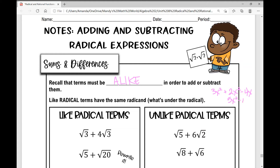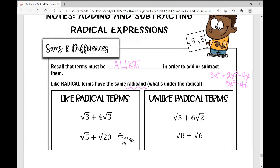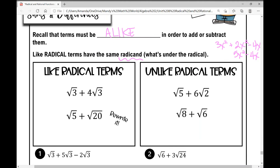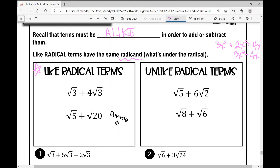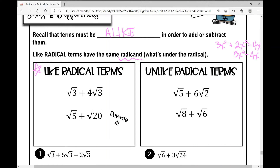You can only combine like terms. Like radical terms have the same radicand — that's what's underneath the radical. For example, like radical terms would be the square root of 3 plus 4 times the square root of 3. Those are like terms. Treat that radical like it's a variable, and if it's a different number under the radical, that's like having a different variable — you can't combine those.